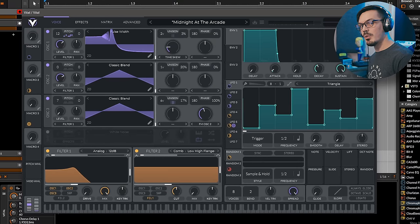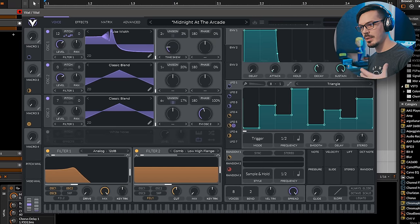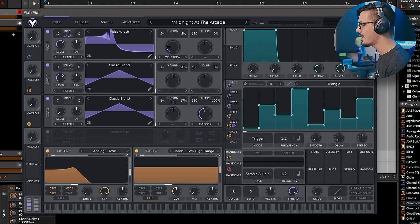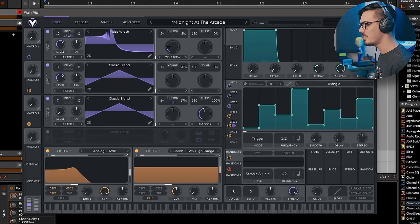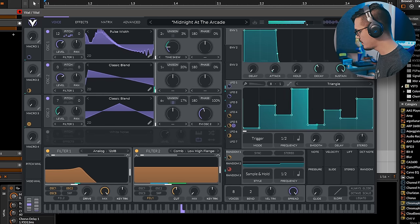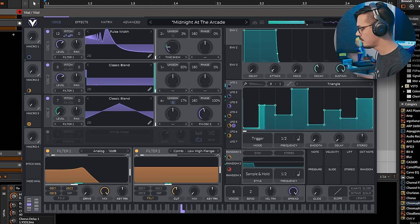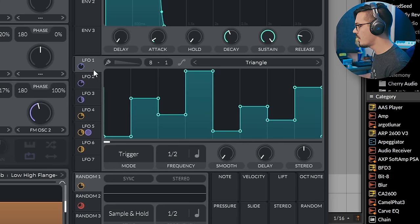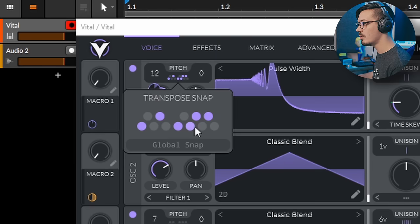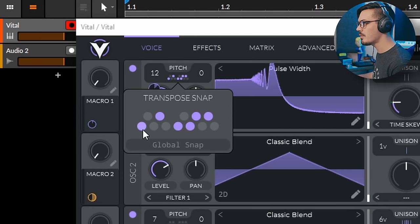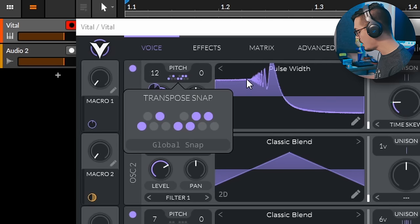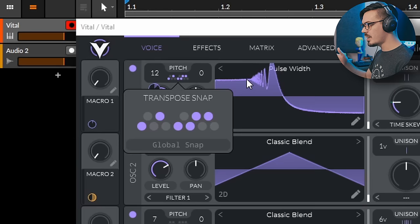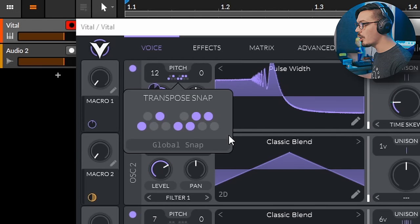One of the other really cool features of Vital is its ability to use a transpose lock, which is something that was kind of made big with Pigments from Arturia, and it's a really fun feature. I've got a preset here called Midnight at the Arcade, and I'm just going to hold down one note for a second and let you hear what this means. Now, what's happening here is I'm sending the LFO right here up to Oscillator 1's transpose, and then I click this mapping tool, so this is the transpose snap, and I can lock this to some notes.